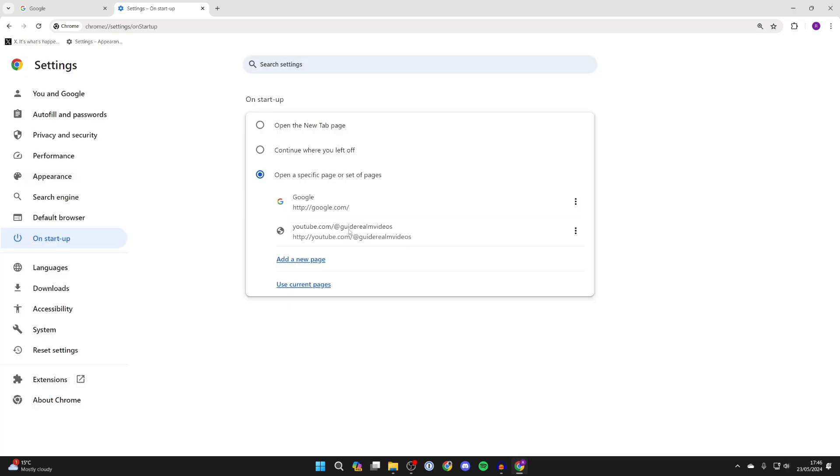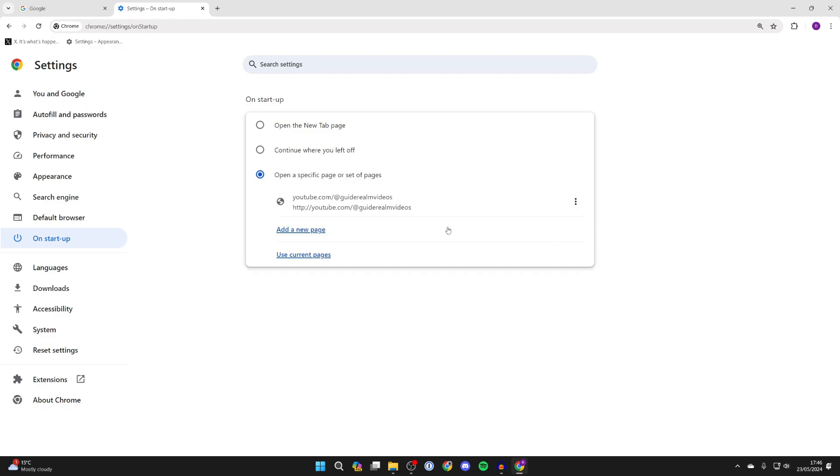I'll press add and it's now been added. I'll delete the other one by clicking on the three dots and pressing remove.